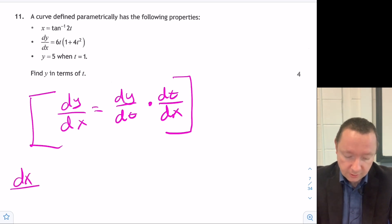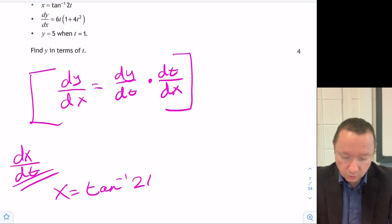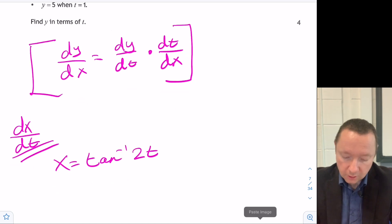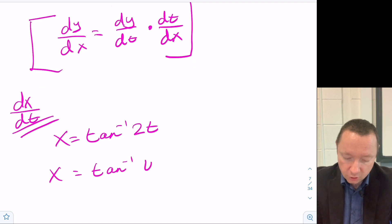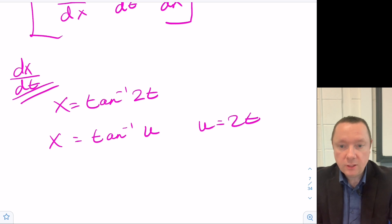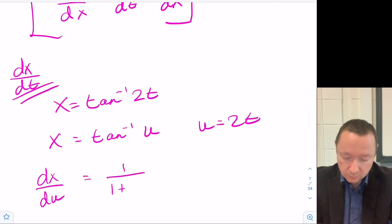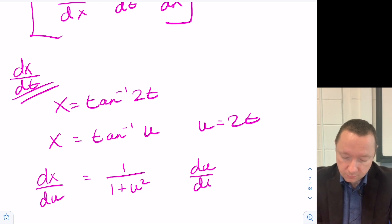Looking at dx/dt: x is the inverse tan of 2t. So let x equal inverse tan of u, where u equals 2t. Then dx/du, using your formula sheet if you have to, is 1 over 1 plus u squared. And du/dt just equals 2.